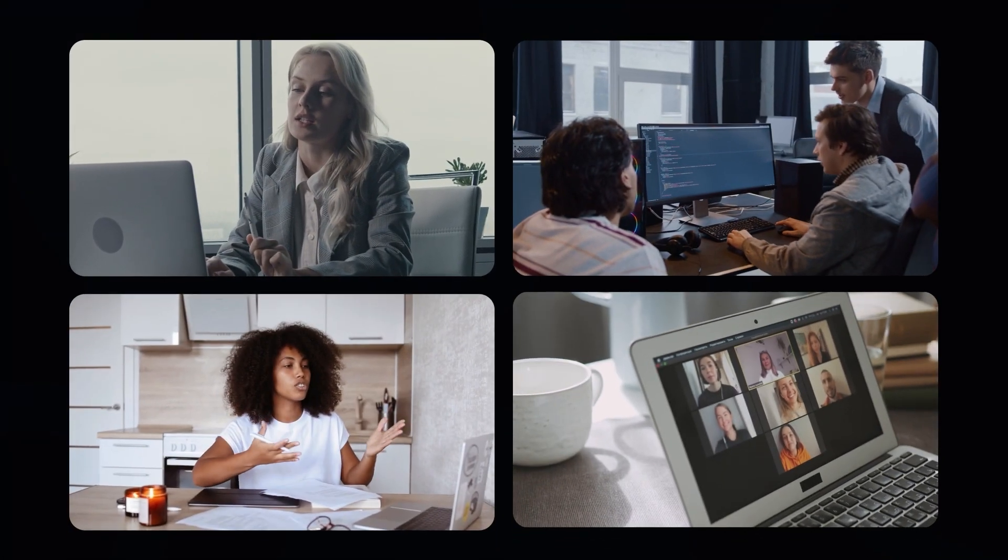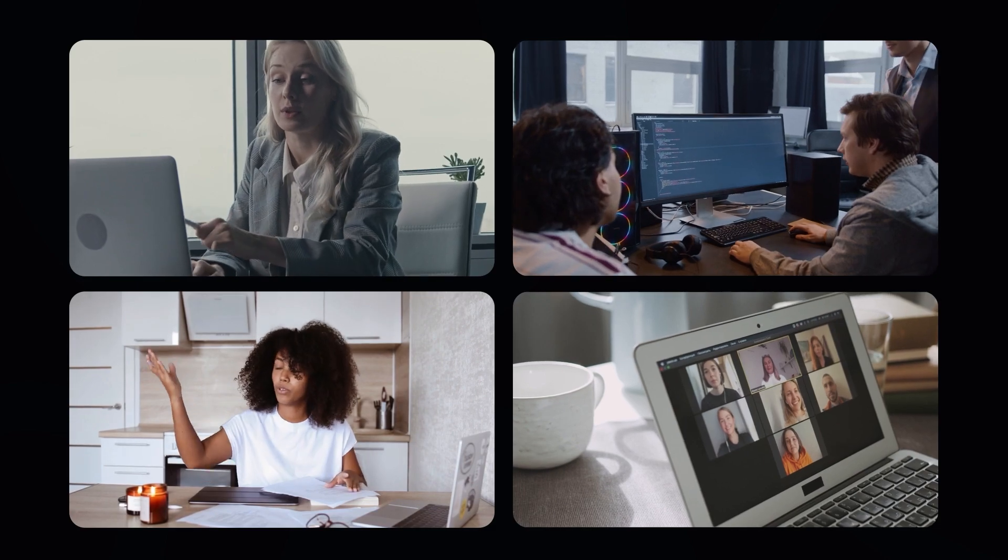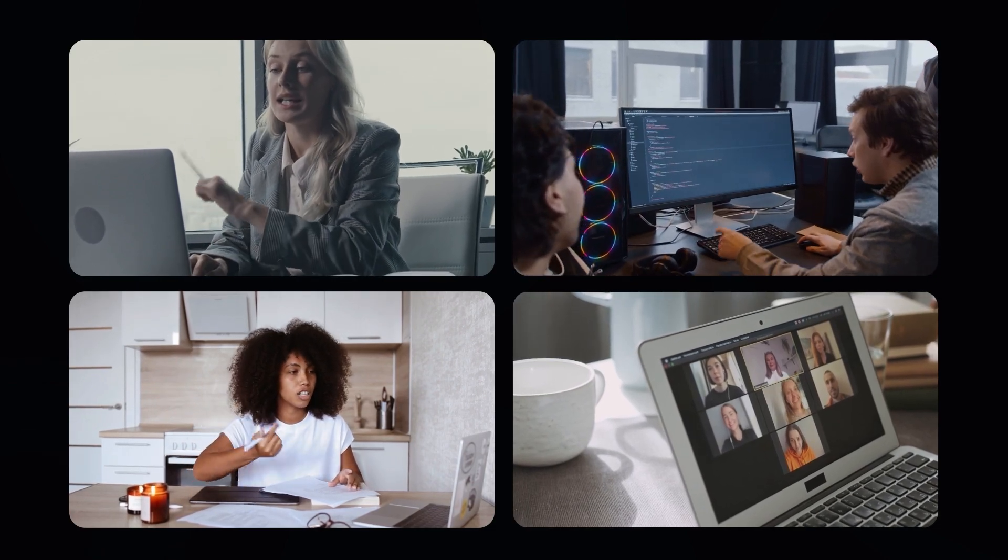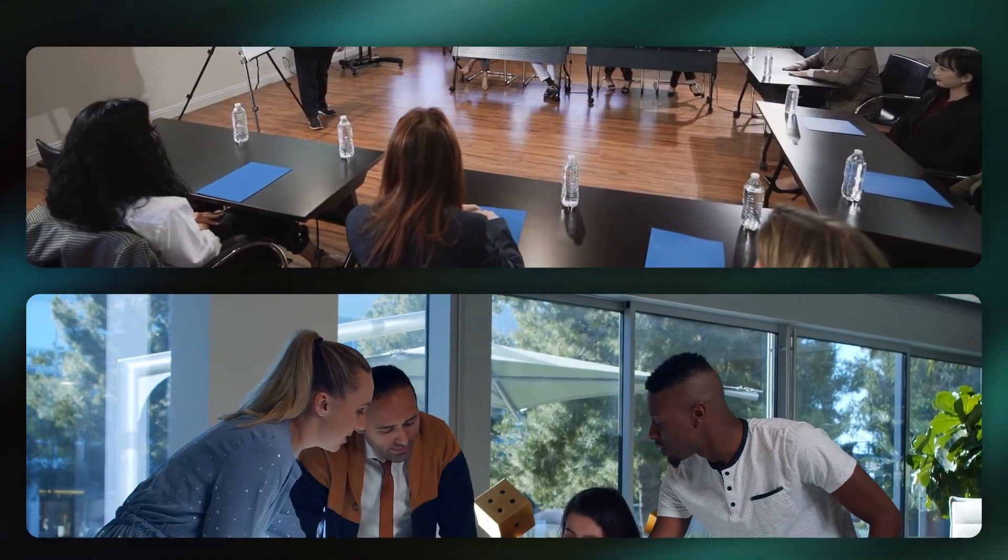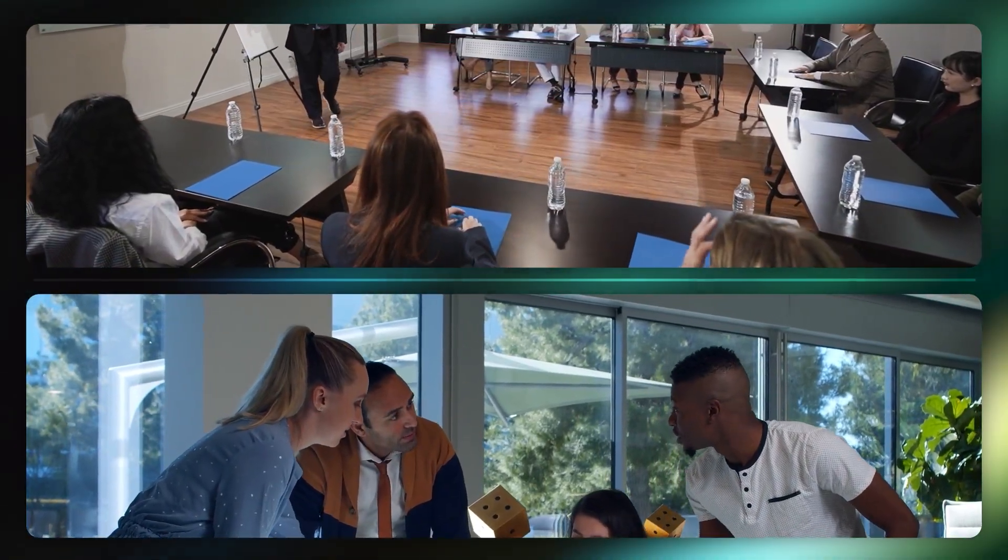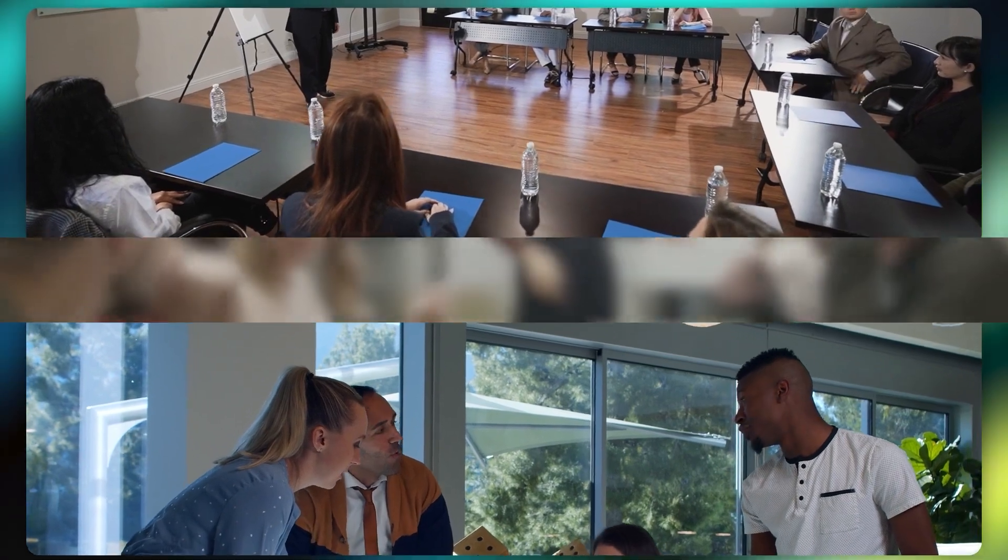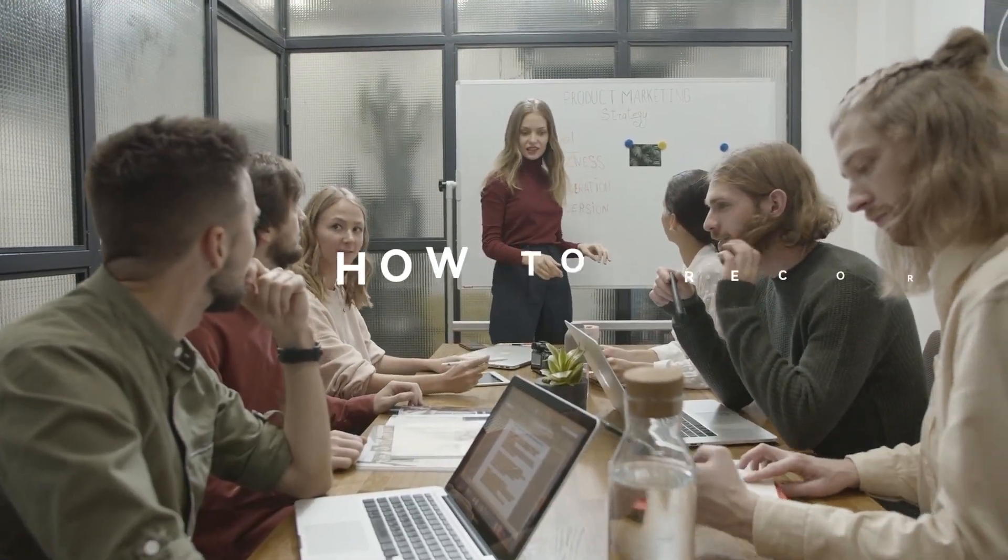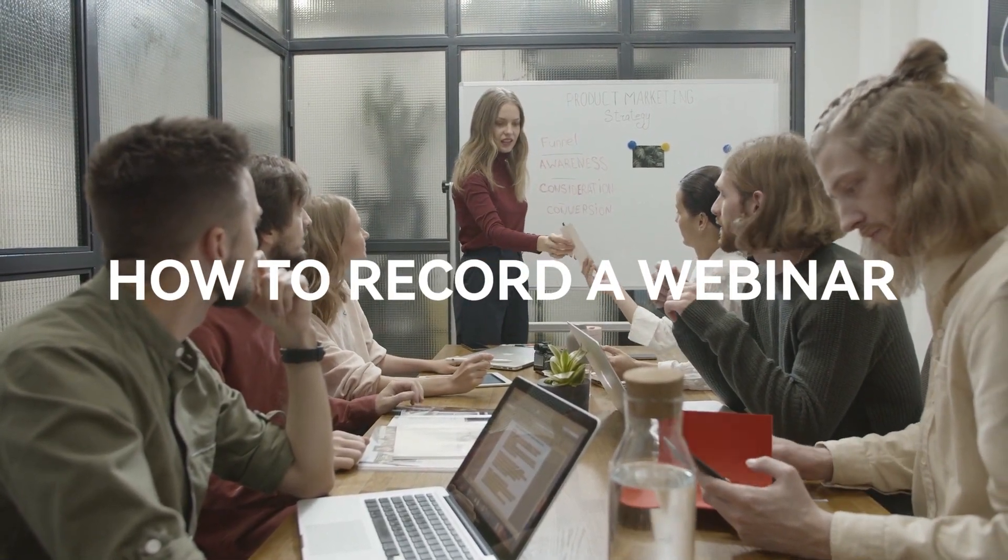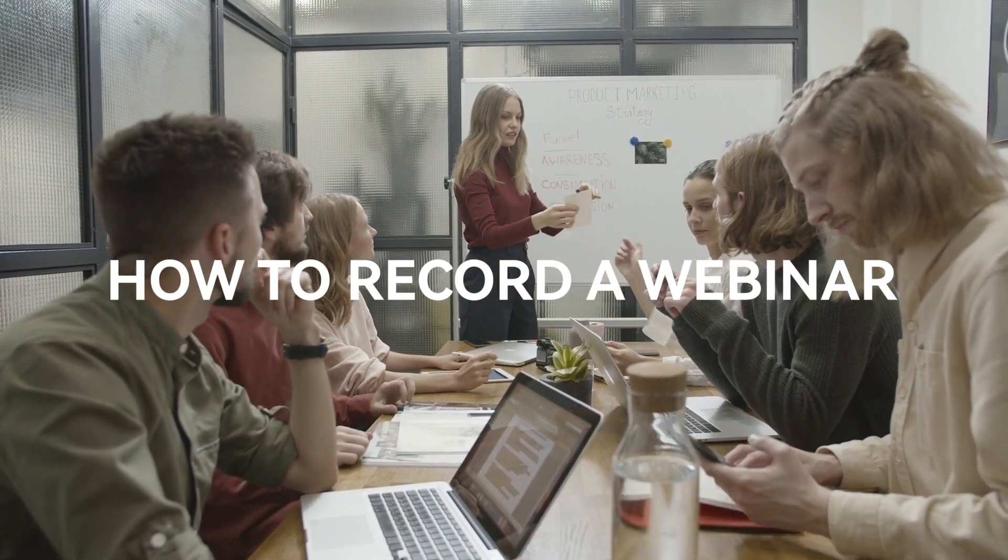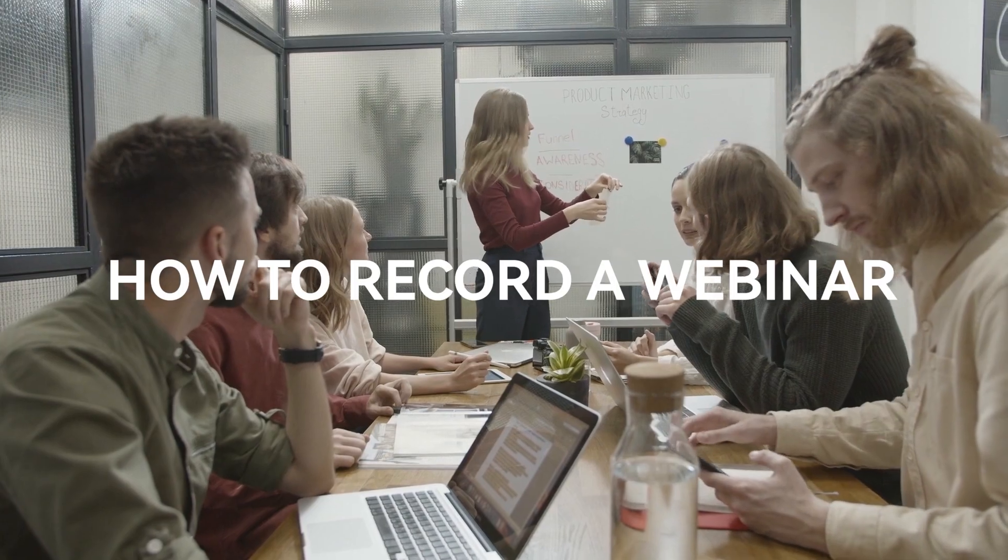Online offices have become common in our society. Usually, we need to hold a webinar to communicate with each other and to record the whole process for further discussion. So how to record a webinar? Just keep watching and find the answer.